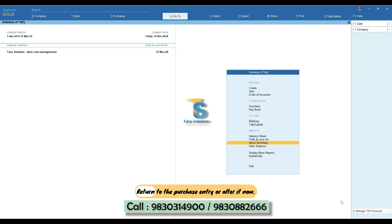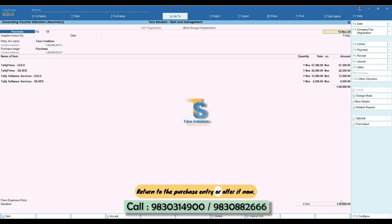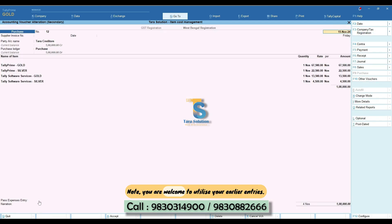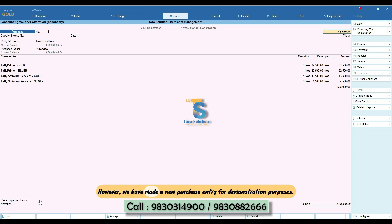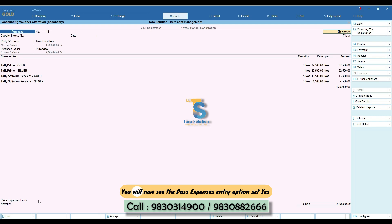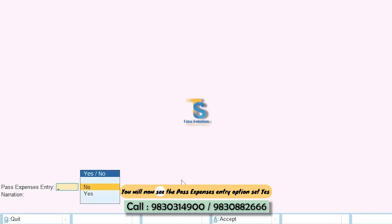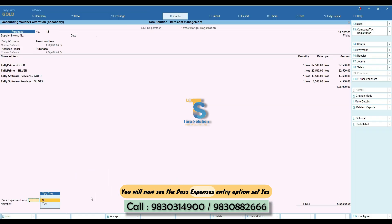Return to the purchase entry or alter it now. Note, you are welcome to utilize your earlier entries. However, we have made a new purchase entry for demonstration purposes.